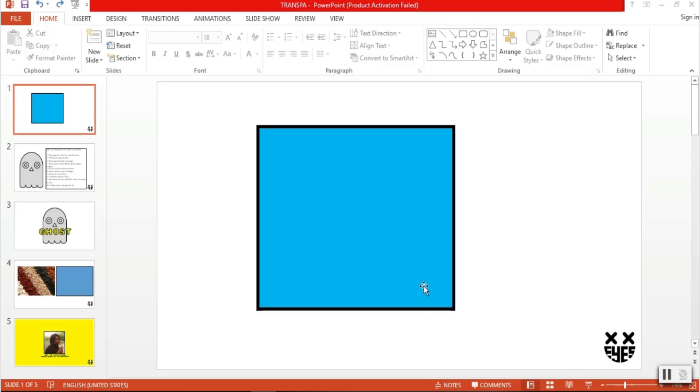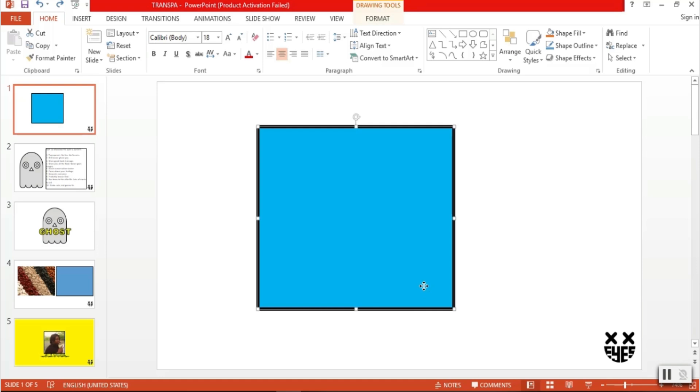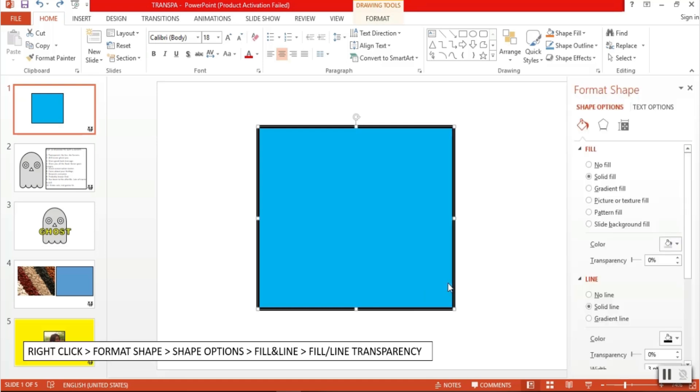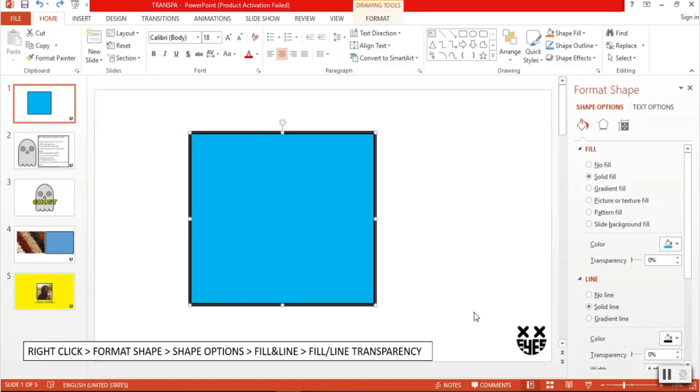For shapes like this rectangle, all we have to do is right-click on the object, then go to format shape. Under shape options, go to fill and line.